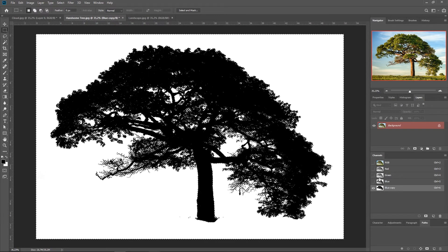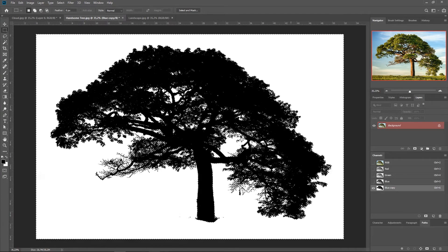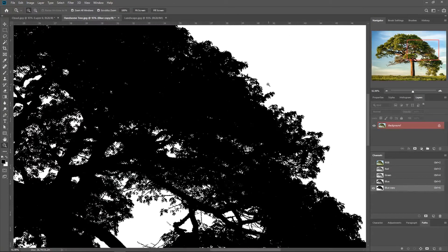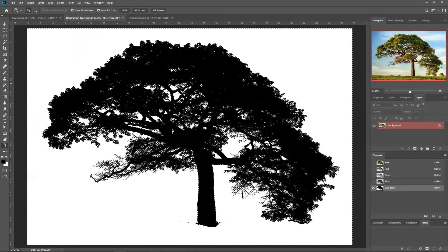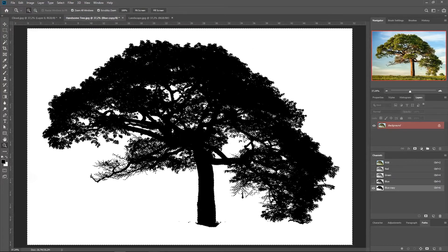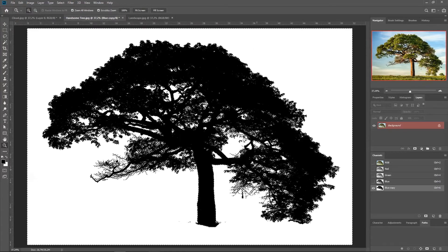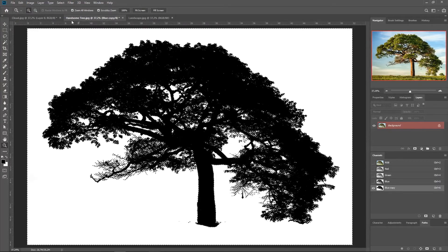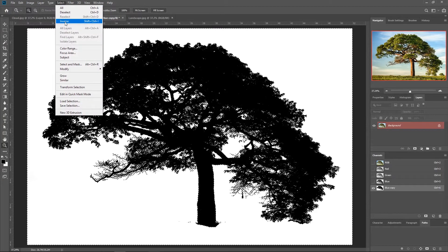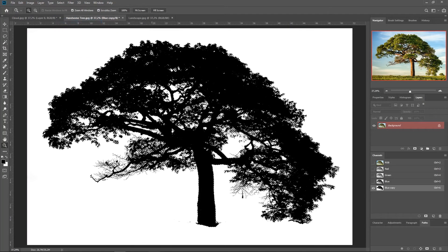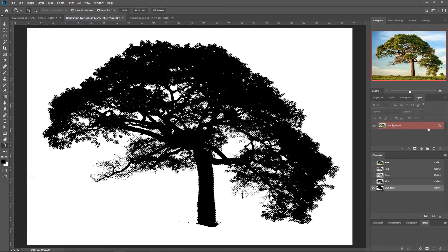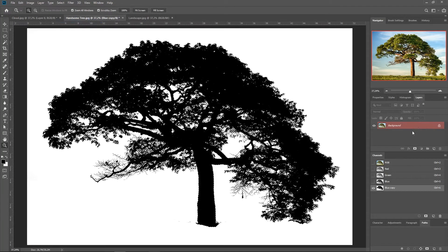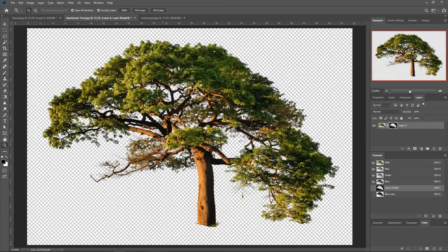Now, as I said before, when we select channels, it's always going to put the marquee in the lighter area. So now we have all the white selected, but we can change that easily. Let's go to Select, Inverse. OK. Now we have the tree selected. Let's go to Layers and make a mask. Perfect.